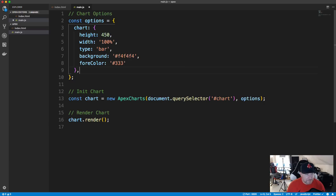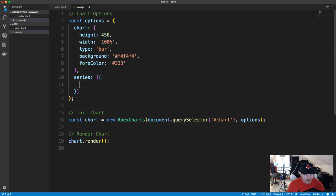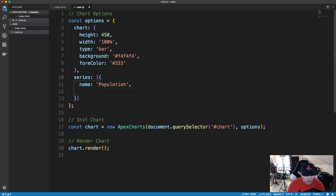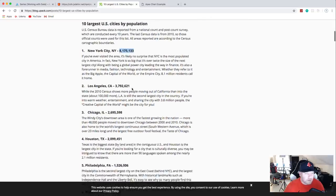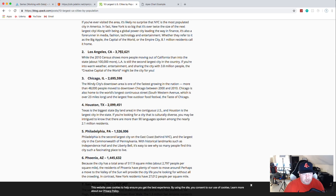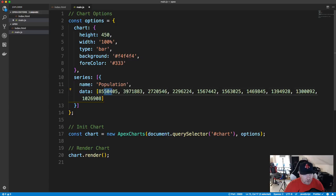For the data, we have the data values and the labels, which are called categories. The data goes in something called series. Series is an array with an object inside, and we give it a name of 'population' and then the actual data array. I'm pasting in the population numbers — New York, Los Angeles, Chicago, and so on — as an array in order.